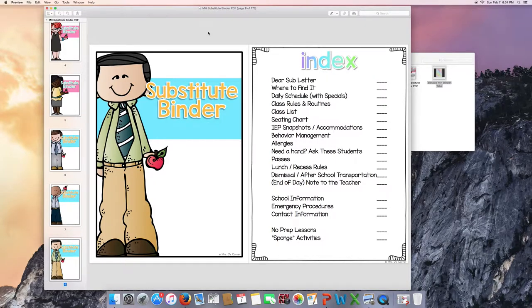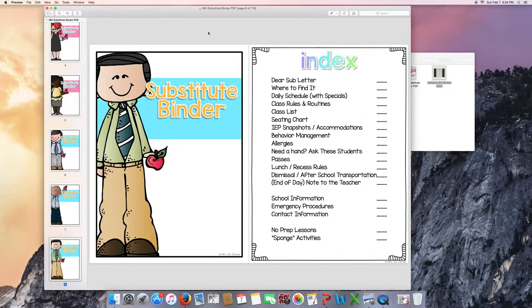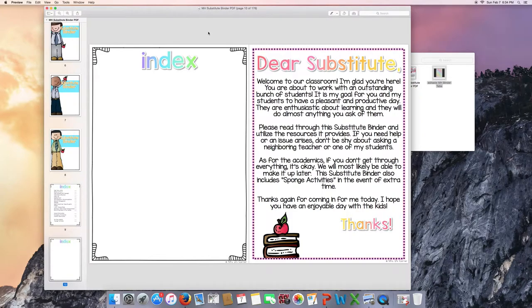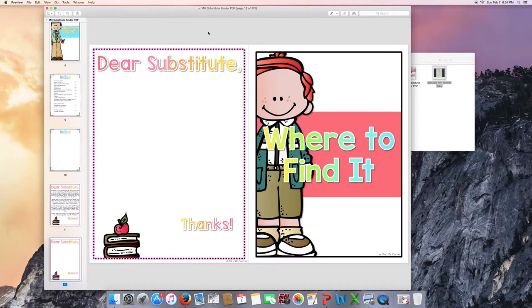The next thing you'll find is the index. There is one as you see that I have listed out portions of the substitute binder where you can write in the page numbers, or you can use the blank index page in the editable version and add your own index pages in there. Same goes for the dear substitute letter. There is one already written out for you. All you need to do is sign your name at the bottom, or you can make your own in the editable version.